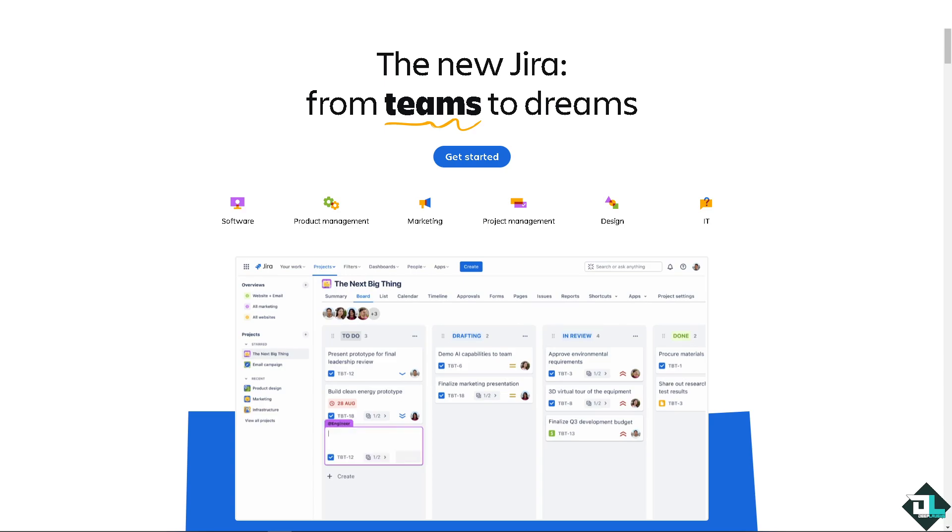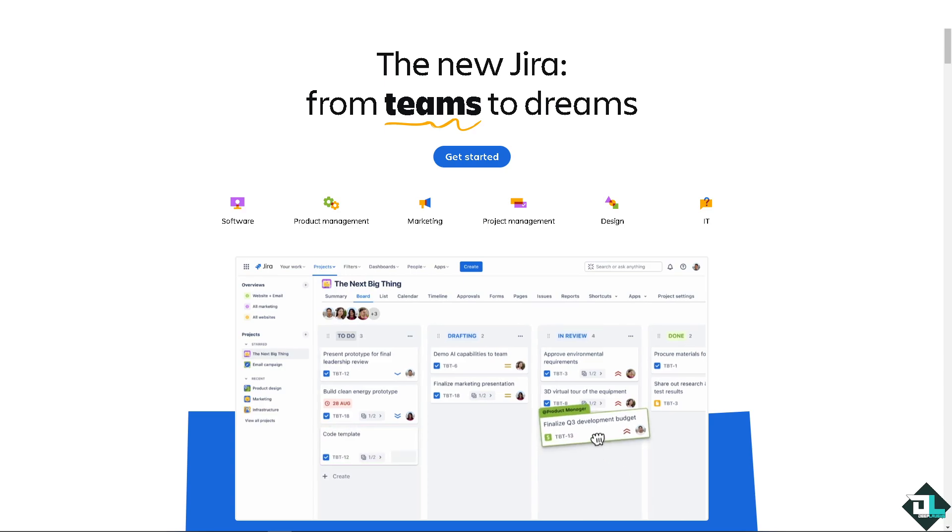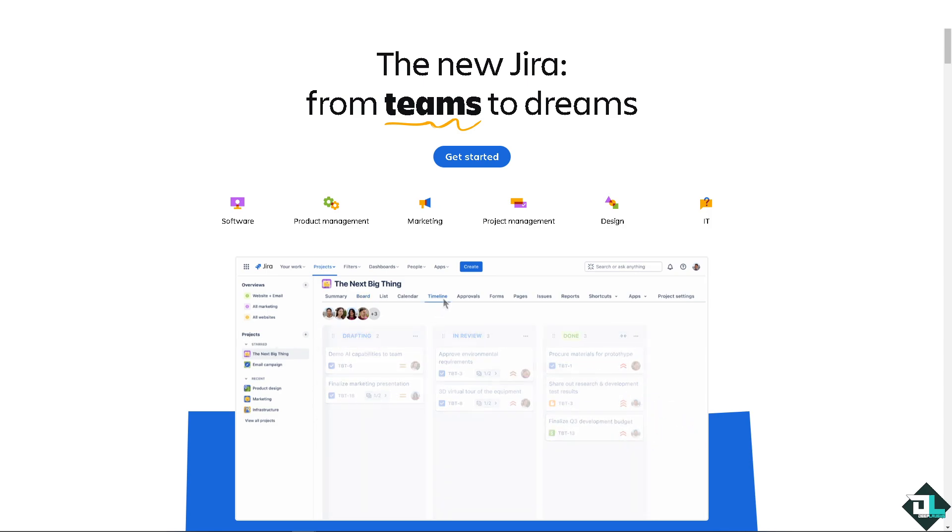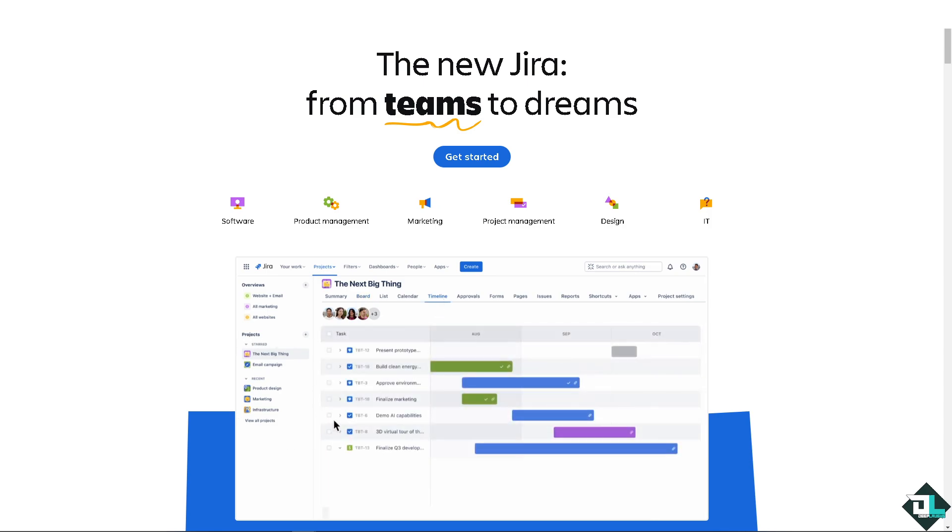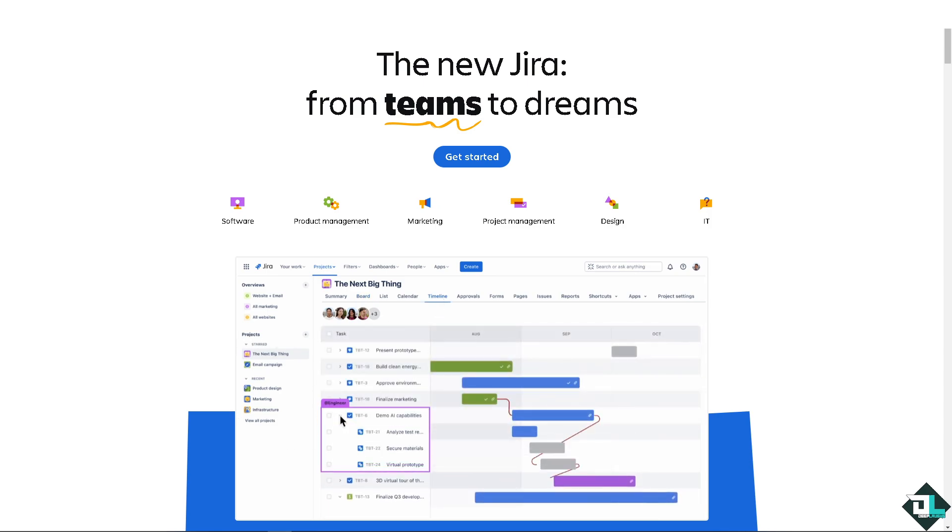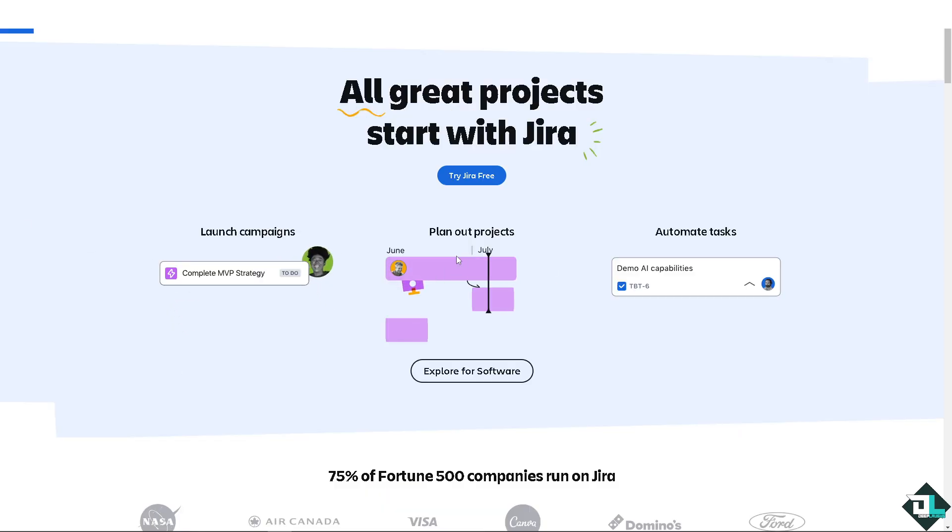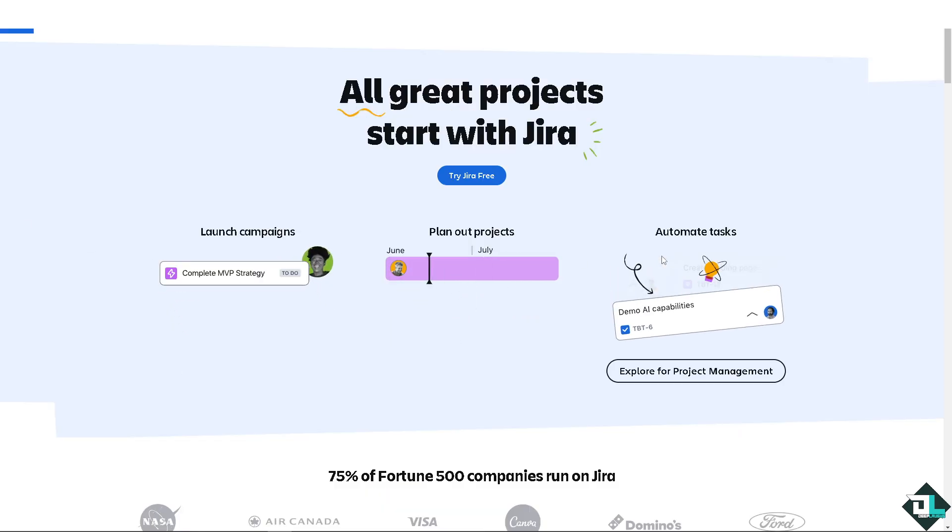Hey everyone and welcome back to our channel. In today's video we are going to show you how to find or get your project ID here in Jira. Let's begin. The first thing that you need to do is to